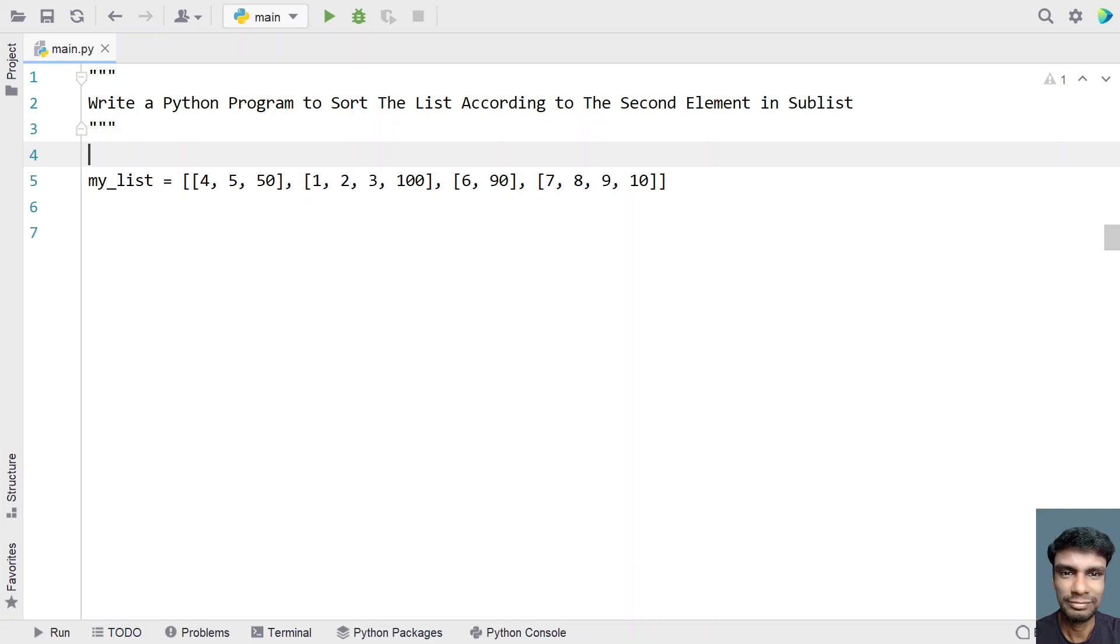Hey guys, welcome to my YouTube channel. In this video, let's learn about a Python program.